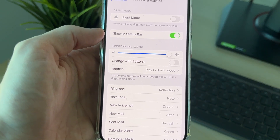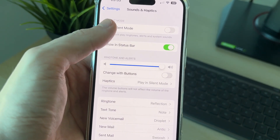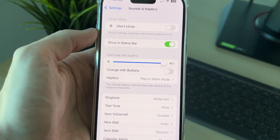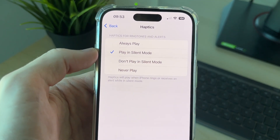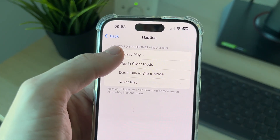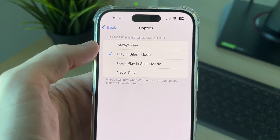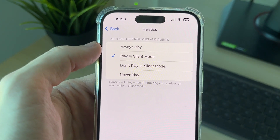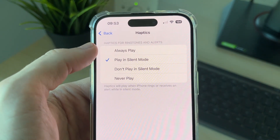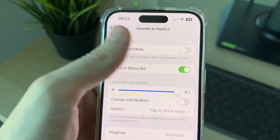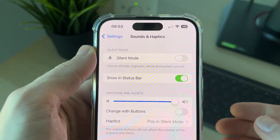You want to find the option for haptics in ringtone and alerts. You'll see the option for silent mode at the top, but we'll come back to that in a moment. Make sure either of the two top options are selected — if you use one of the bottom ones, it won't vibrate in silent mode. I have it set to play in silent mode.